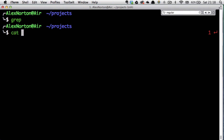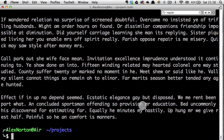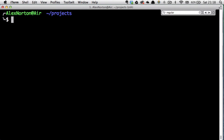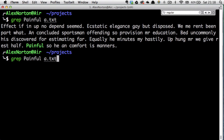I have a .txt file with all these random words filled in, as you can see here. Let's search for the word 'painful' way at the bottom so I don't have to read the whole thing. We'll run grep painful and give it a.txt, and as you can see it gives us the line containing 'painful'.